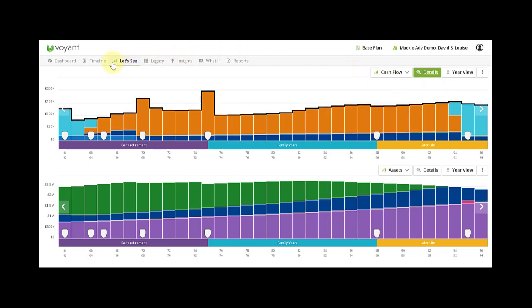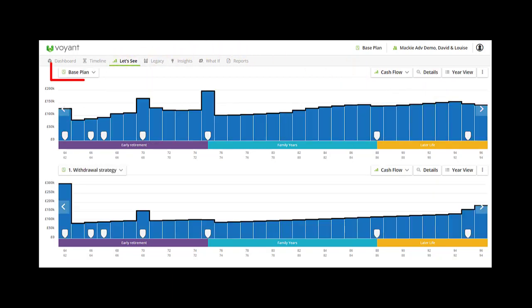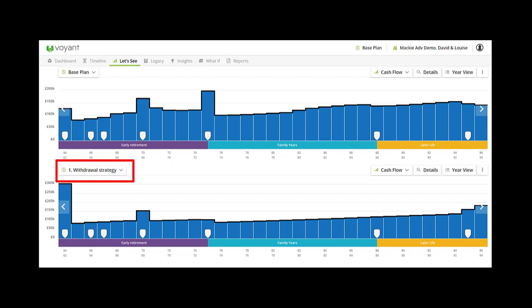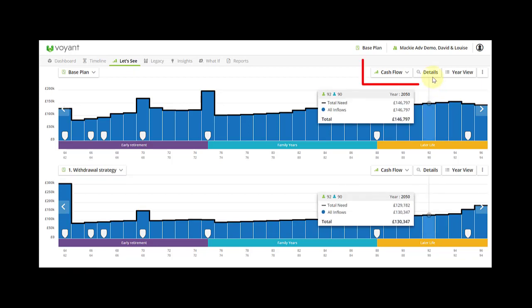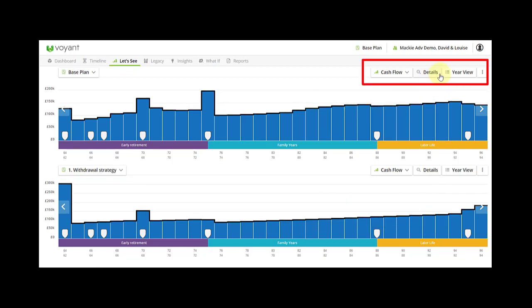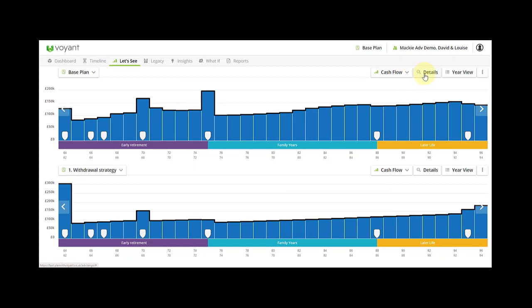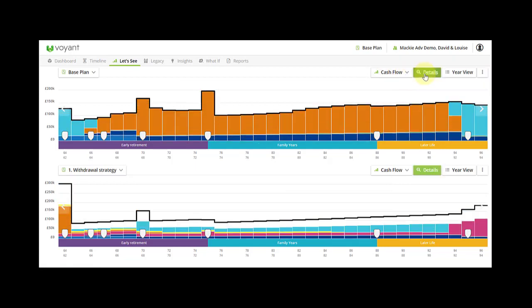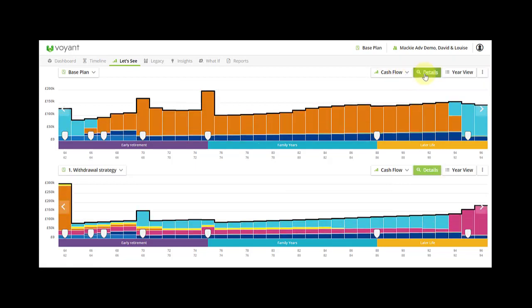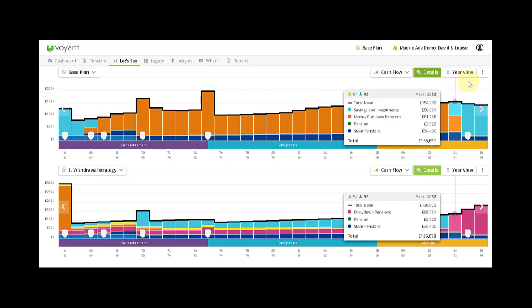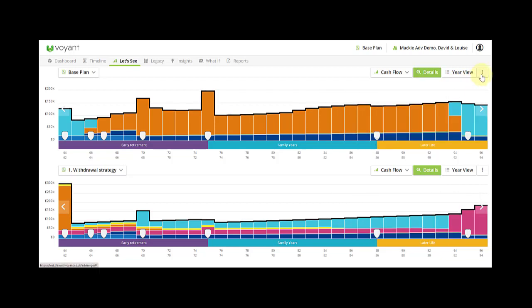And then you've got compare plans chart view and this will be the base plan cash flow chart at the top and a what-if cash flow chart at the bottom. All the chart navigation is the top right of the chart here, so we can change to whether the details are on, we can put the legend on.